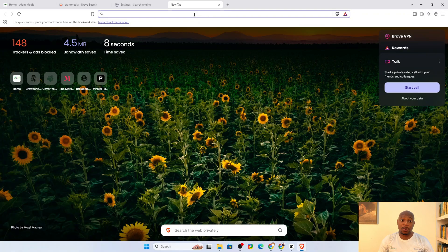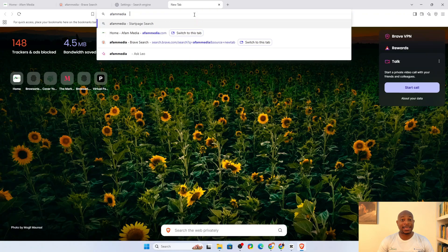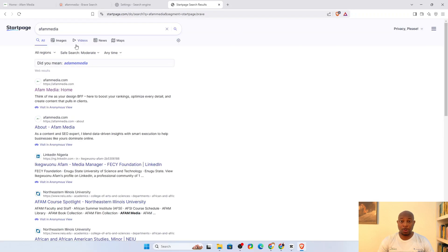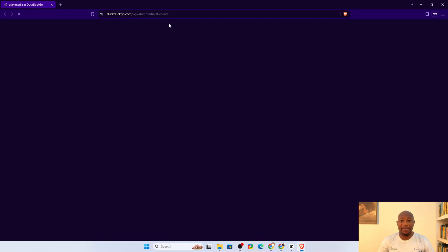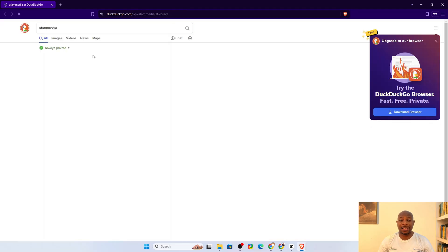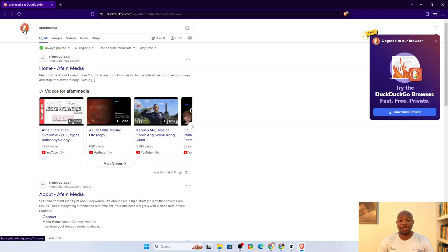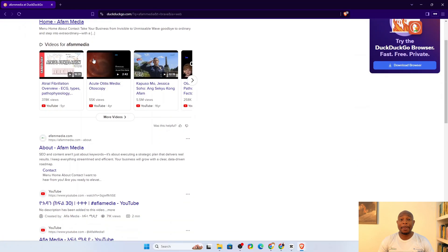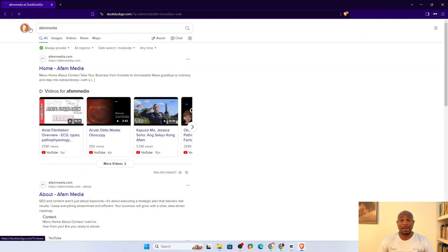Startpage will give you Google search results without Google's tracking. It acts as a privacy shield between you and Google and your searches stay anonymous. DuckDuckGo is a more privacy-friendly search engine that doesn't store your search history. However, it relies on Bing for results, so some data might still be processed through Microsoft's infrastructure.